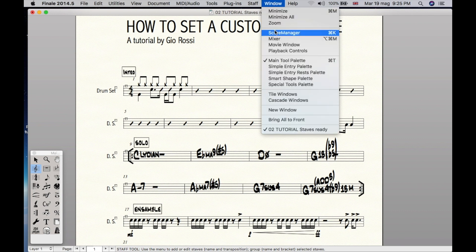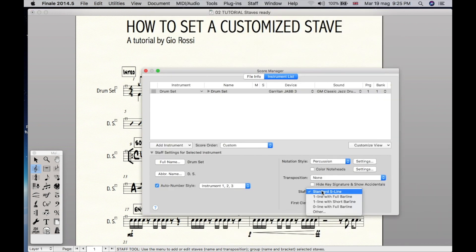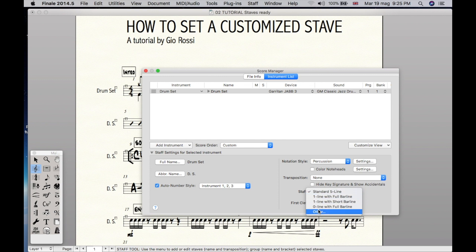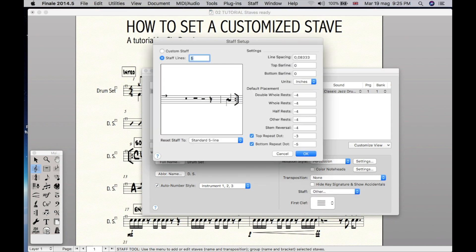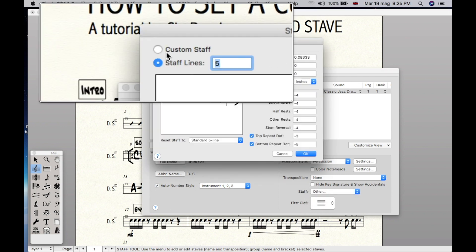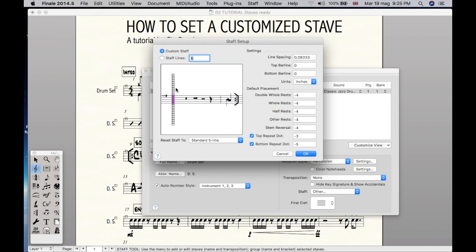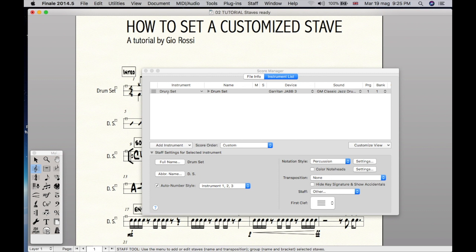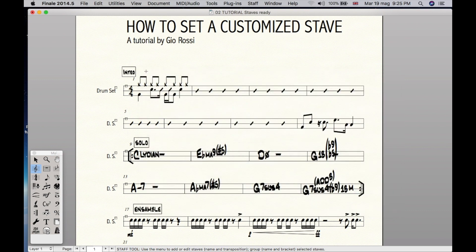We can go to Window, Score Manager, Staff and we can change the style, or we can even set a customized one here. Let's try something, for example, this. But this actually affects the whole song.